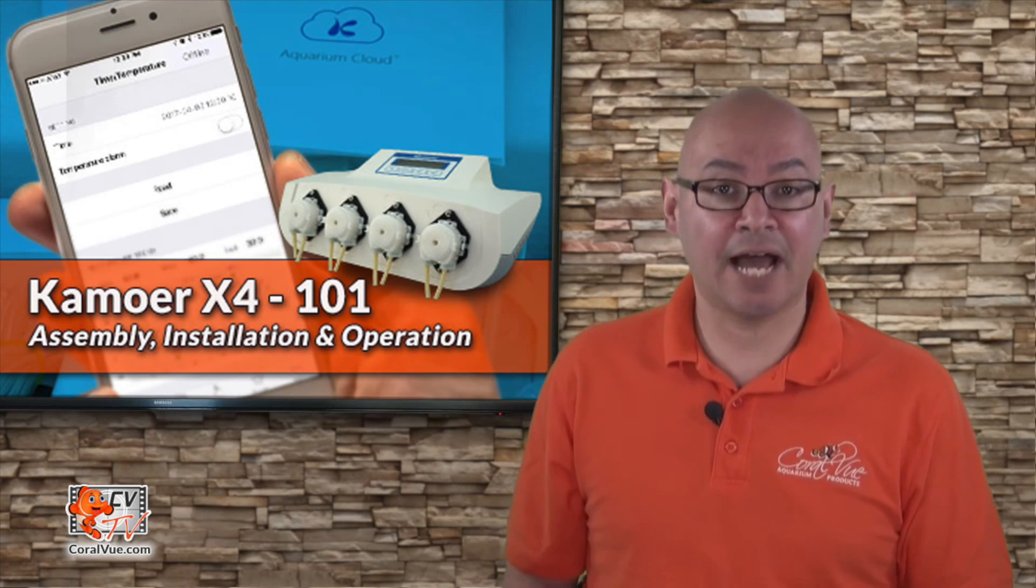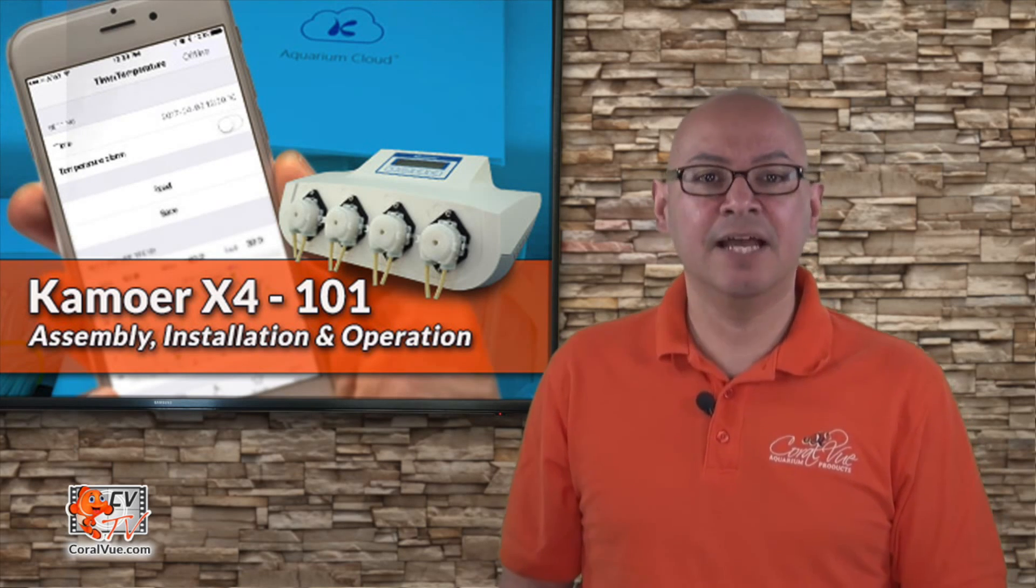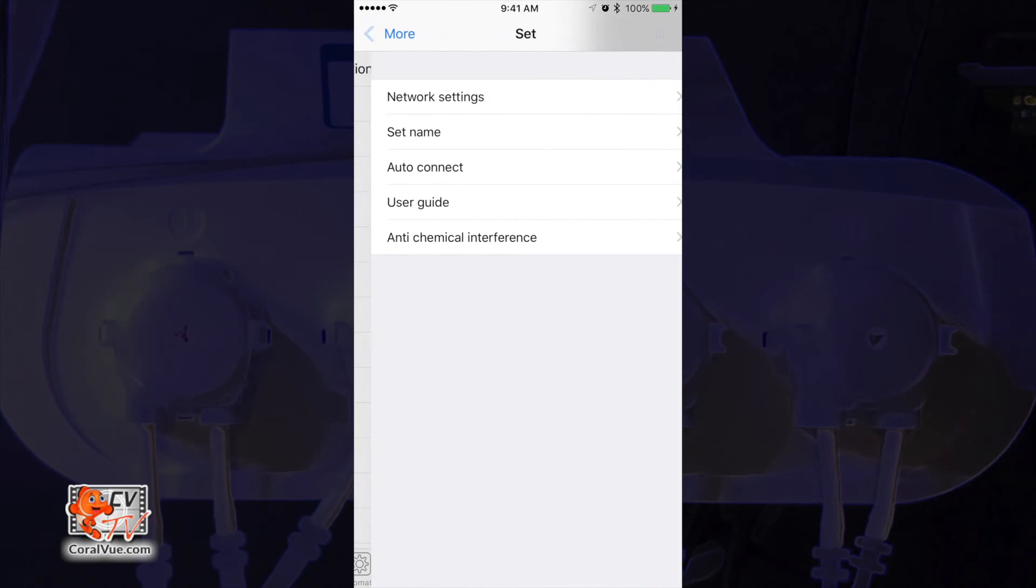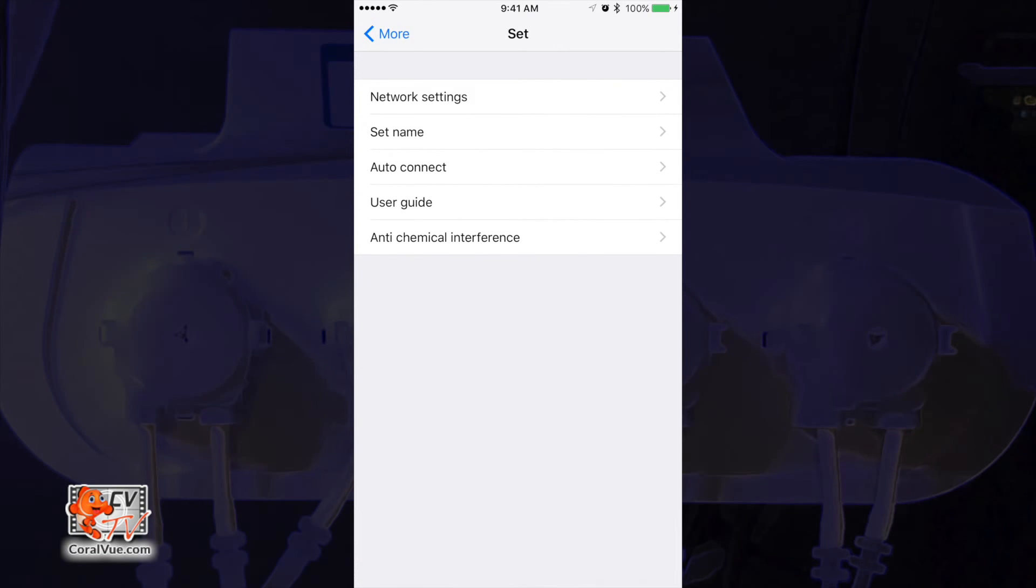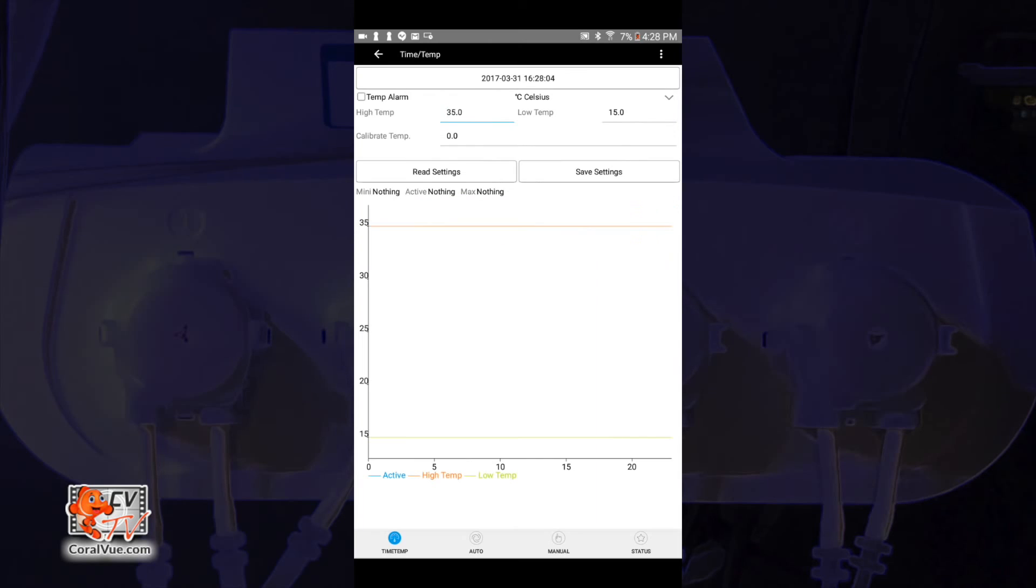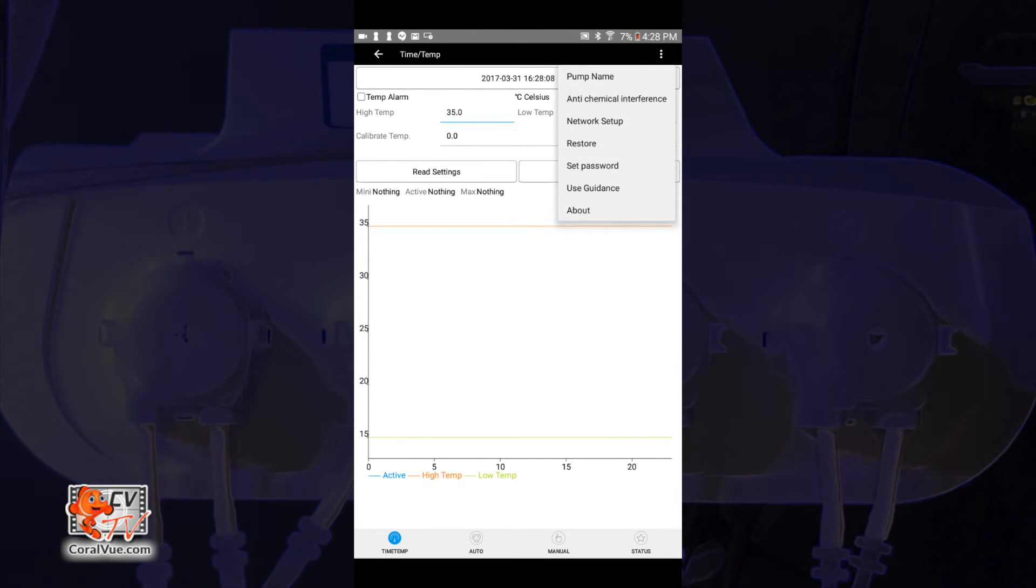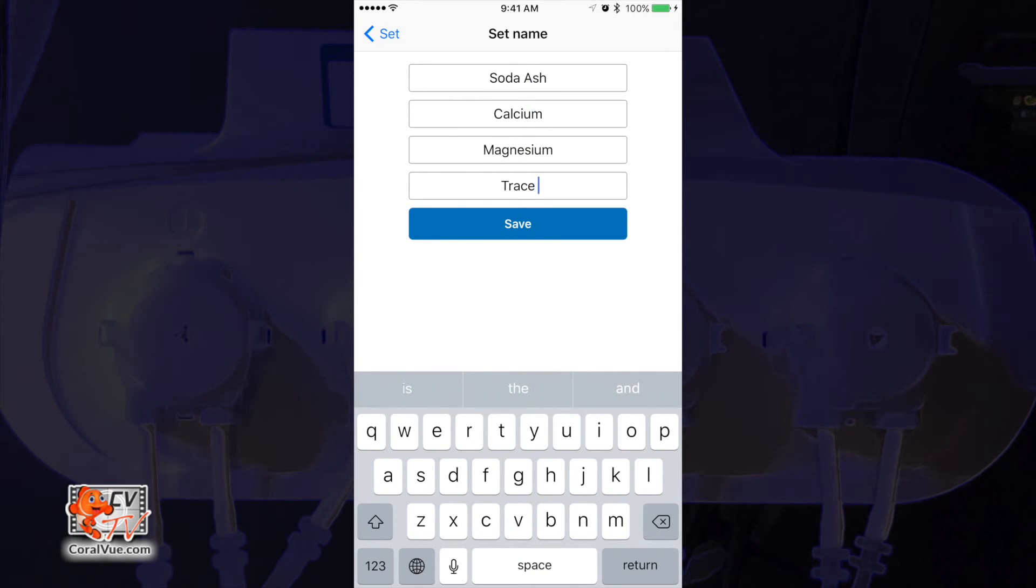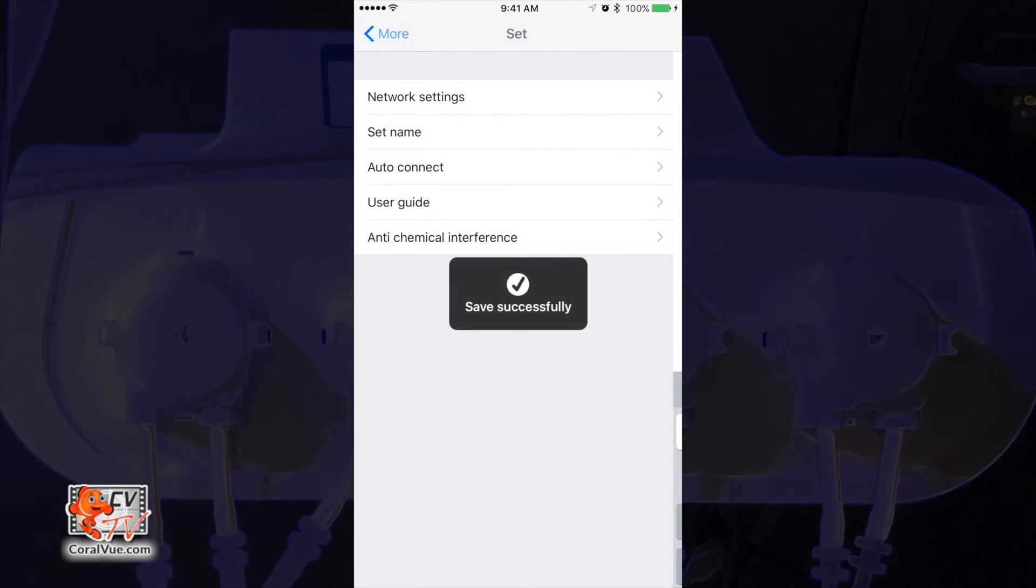To name the pumps using an iOS device, tap on the More option at the bottom right, then select Set and finally select Set Name. If you're using an Android device, then tap on the three vertical dots on the upper right hand corner and select Pump Name. Tap on each of the pumps to rename them. Once completed, tap on the Save button.